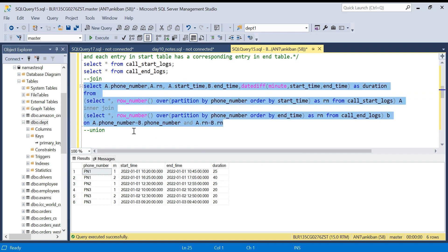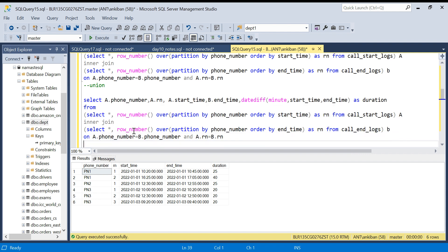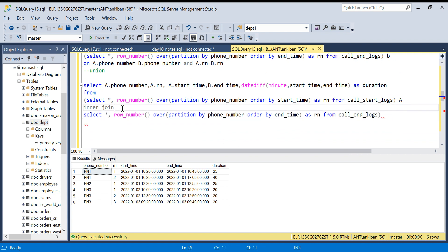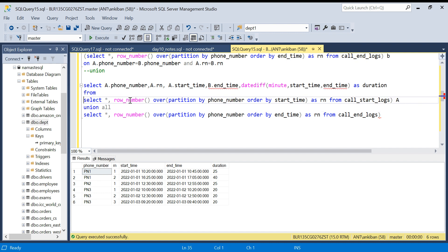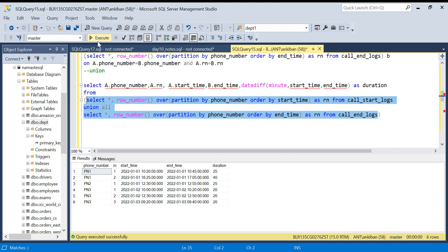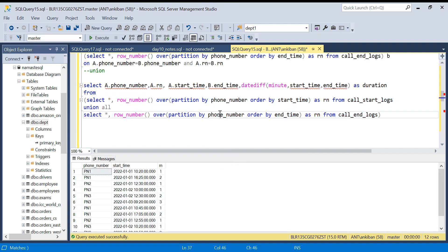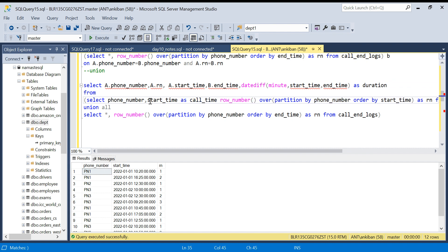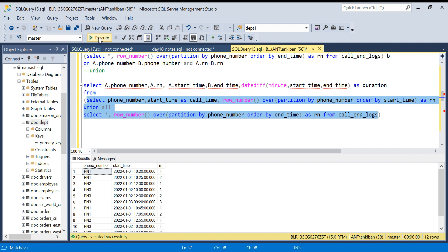Now let's solve this using UNION. I'll copy the subquery structure and instead of a JOIN I'll do a UNION of the two tables — the start logs and end logs. Since we are combining them, both start time and end time become a generic column called call_time. So the UNION gives us phone number, row number, and call_time for all records from both tables combined.